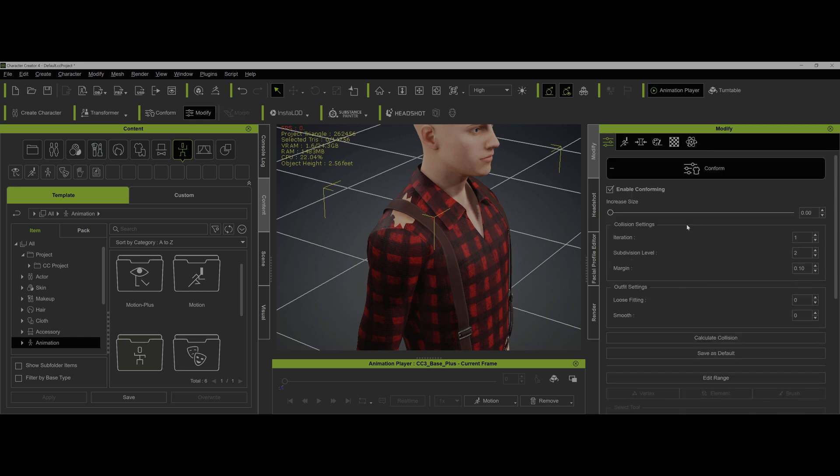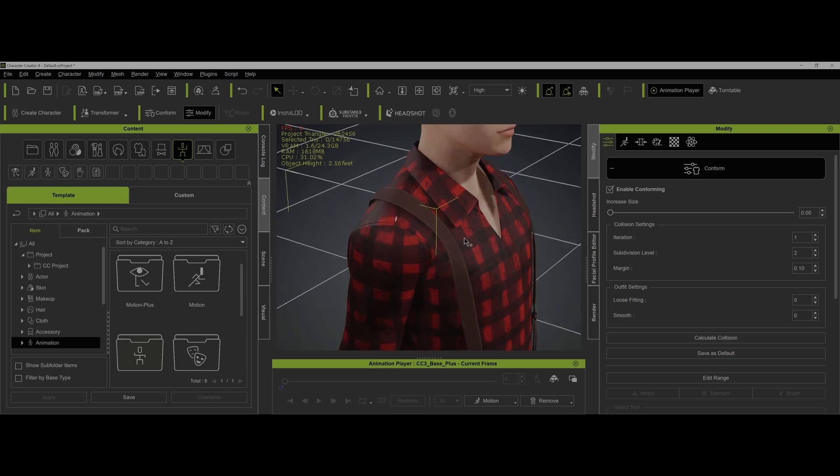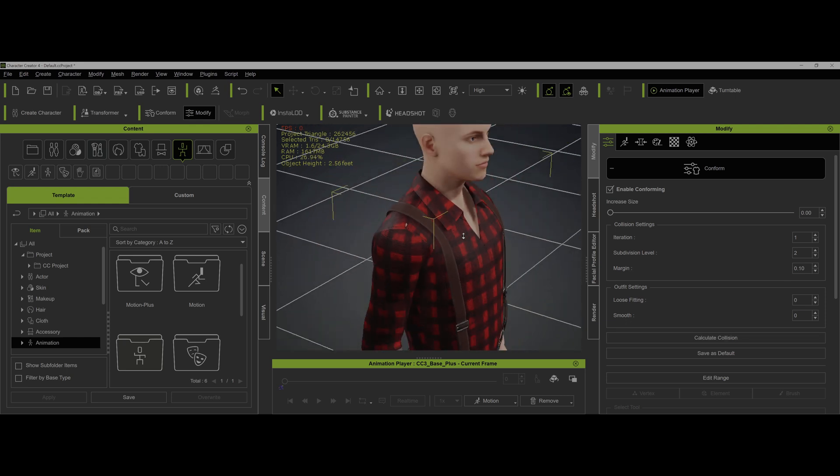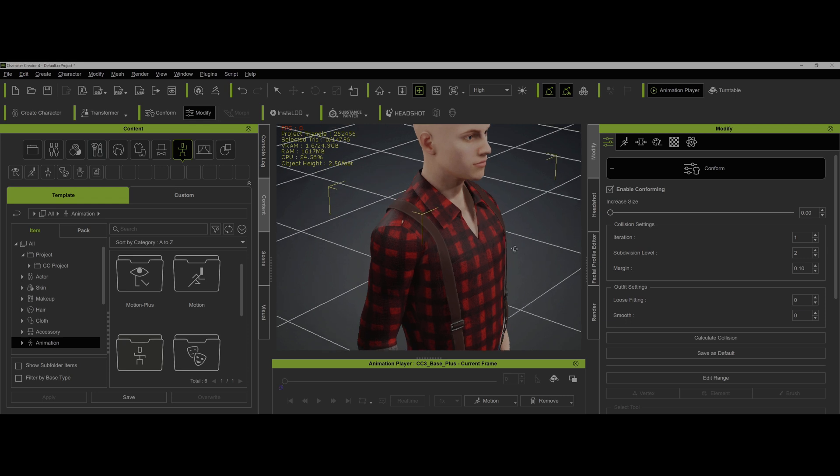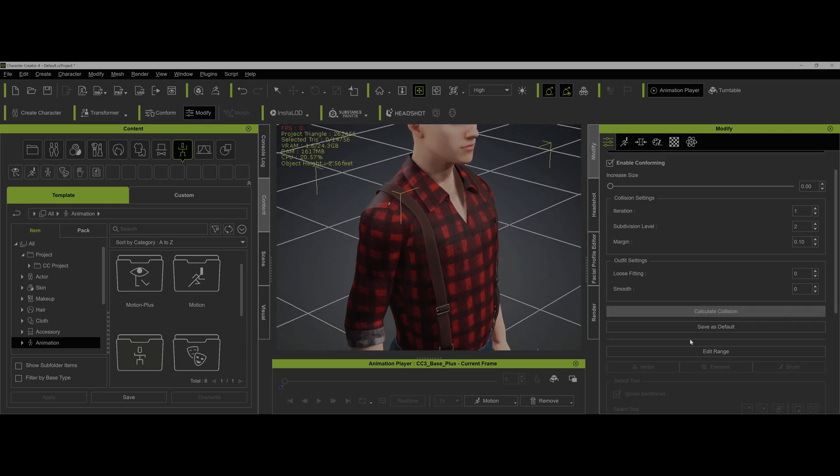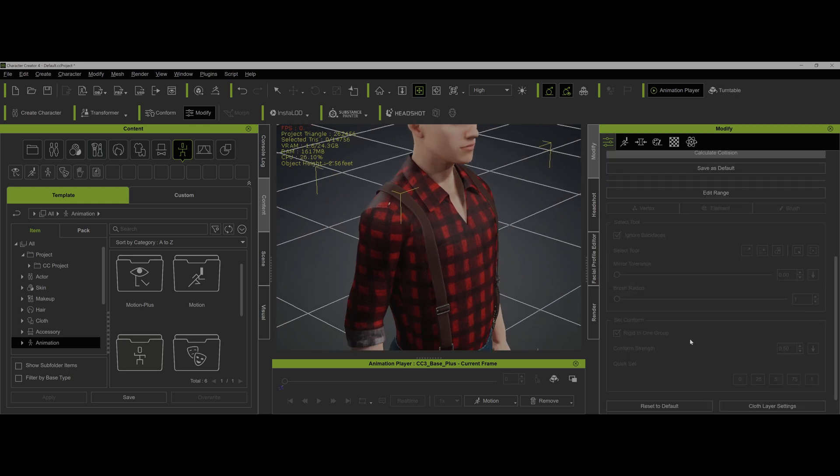The first thing you always do is conform. You always want to do conform because it will help a lot. It won't necessarily fix everything, but you want to calculate the collision and it will help. In this case, it does help a lot, but you can see there's still some small breakthrough. If you pose it in extreme poses, particularly with the arms moved around, you may see that.